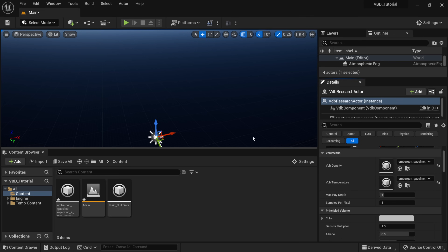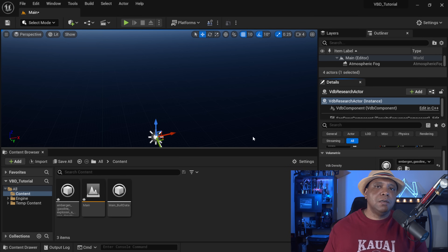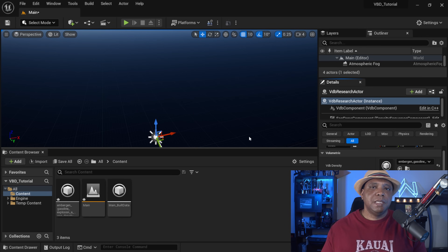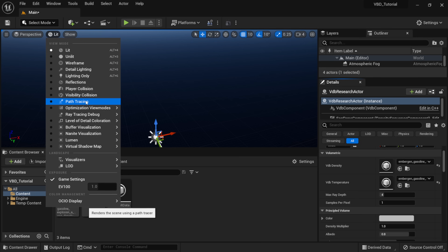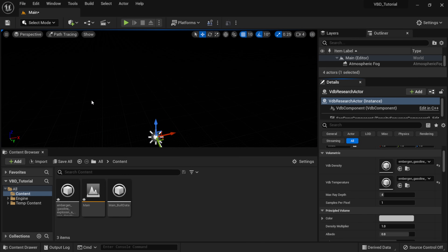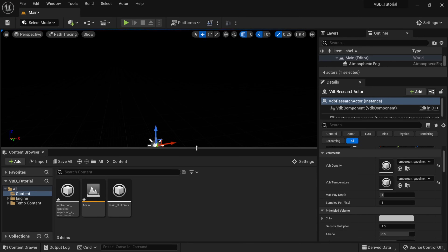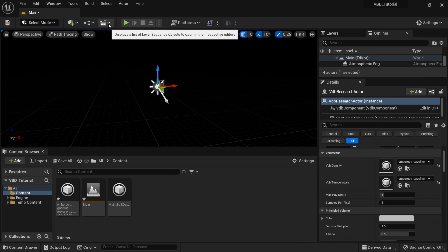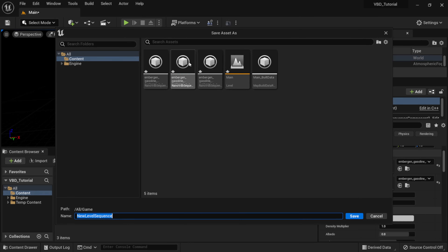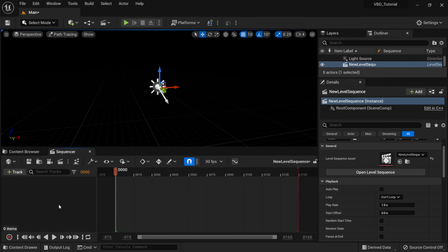The temperature channel is only going to work within path tracing for now, so we need to activate that to see it in our viewport. Remember when we created this project, I said to make sure you click Ray Tracing — that's what automatically enables path tracing for us. To get to path tracing, come over to where it says Lit, and right underneath you should see Path Tracing. Click on this to activate it within the viewport — you should see everything go black. Then I'll make another Level Sequence, click Save, and now I have a sequence ready.